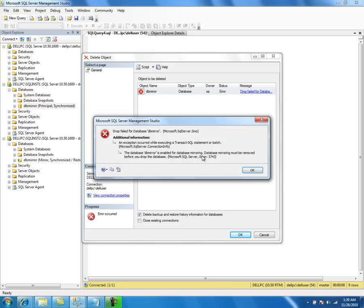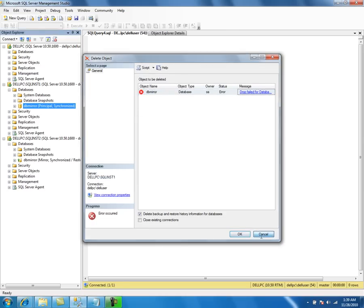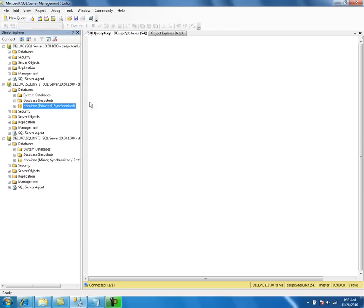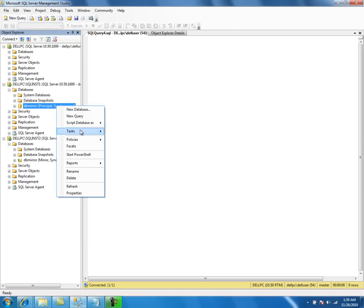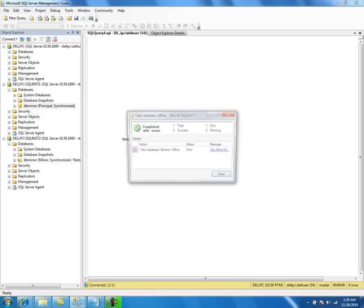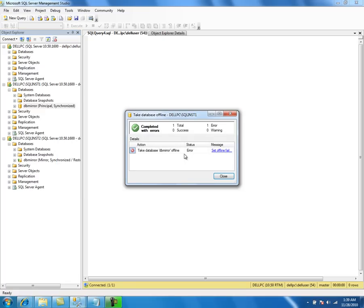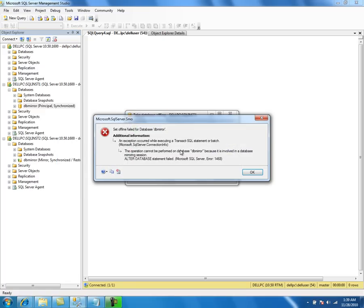Mirroring should be removed before we drop the database. The same scenario applies if we try to make it offline — we cannot make it offline because this database is involved in the mirroring session.